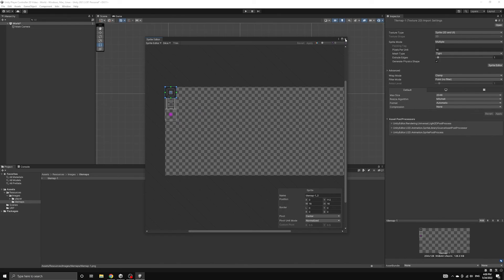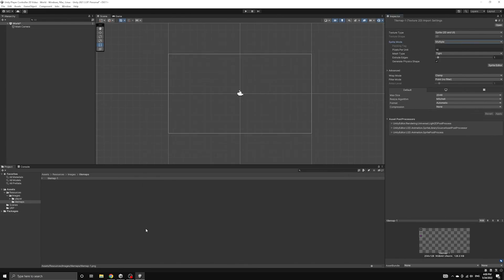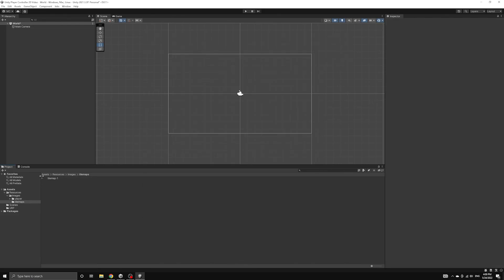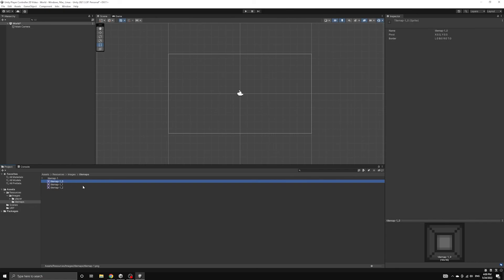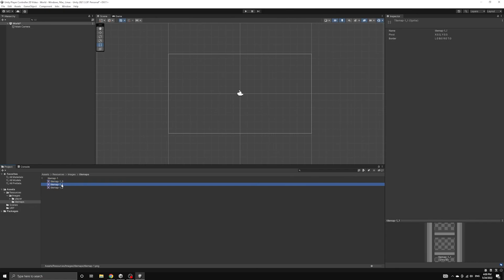We can view these sprites by opening up the dropdown of the tile map image. This reveals the individual tile sprites that we can make use of in the tile map editor.